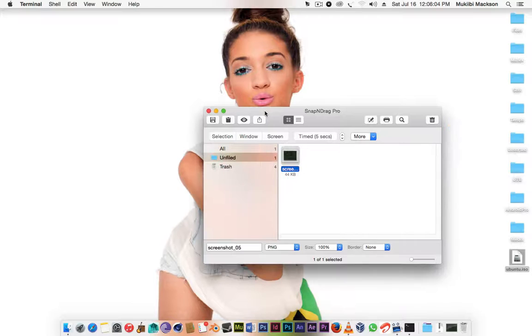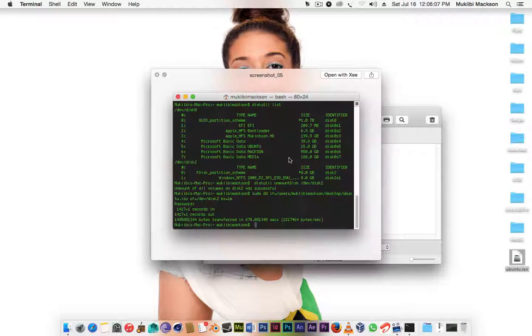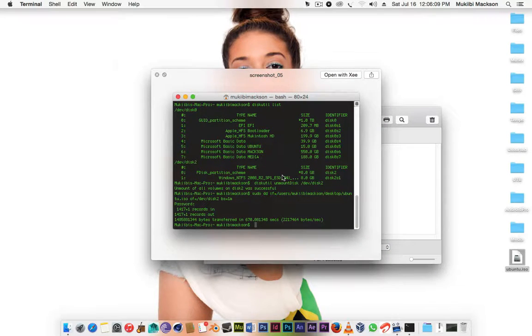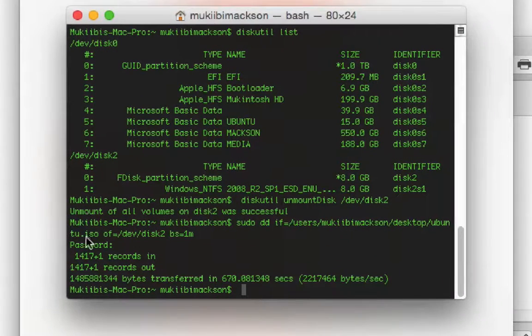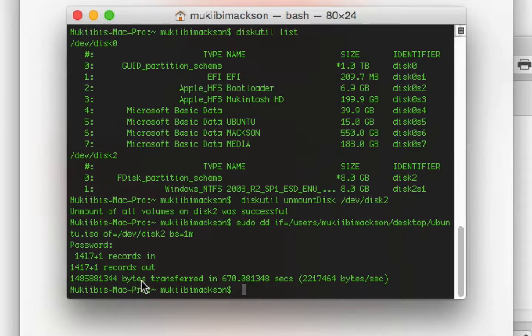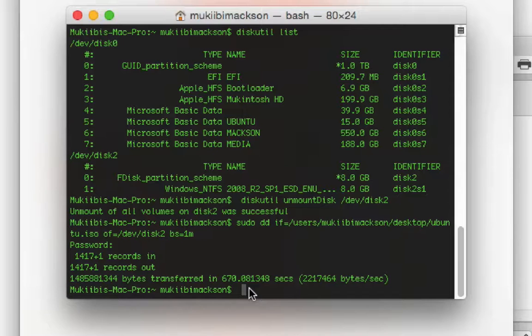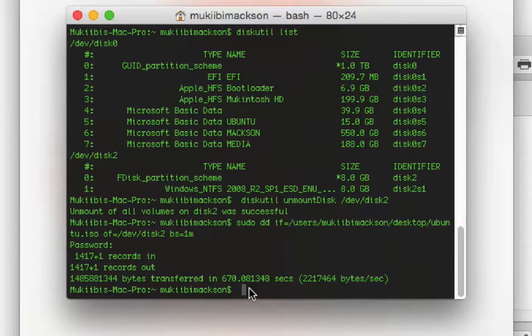Here's the screenshot I took. As you can see when it's done it will bring this and it will show you the bytes it has transferred and the time it has used. For me it took 670 seconds which is approximately 11 minutes.